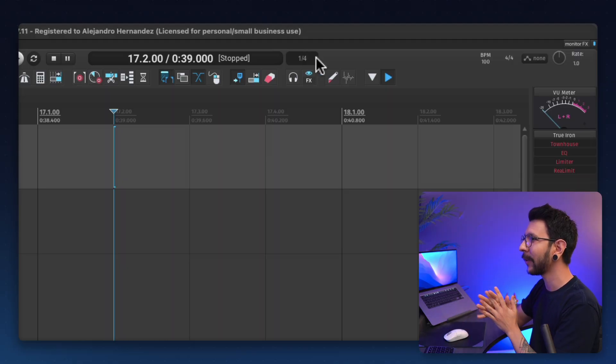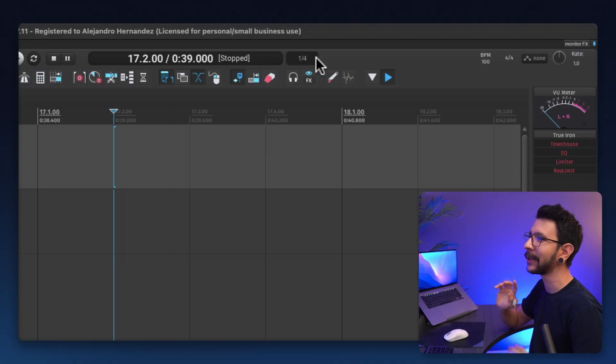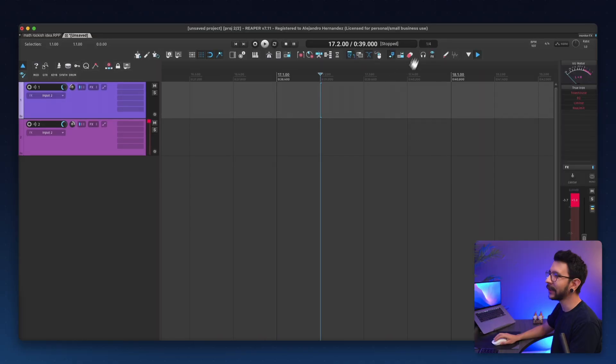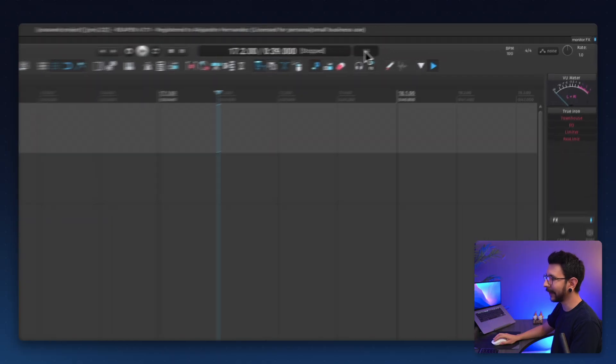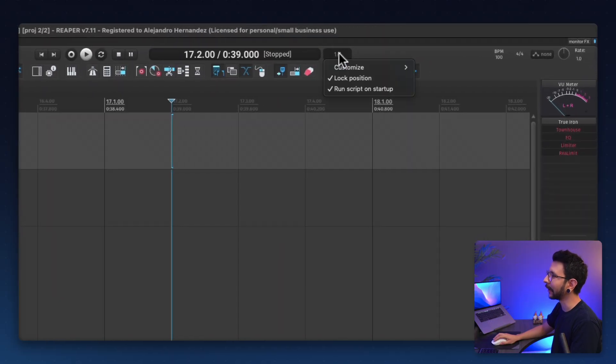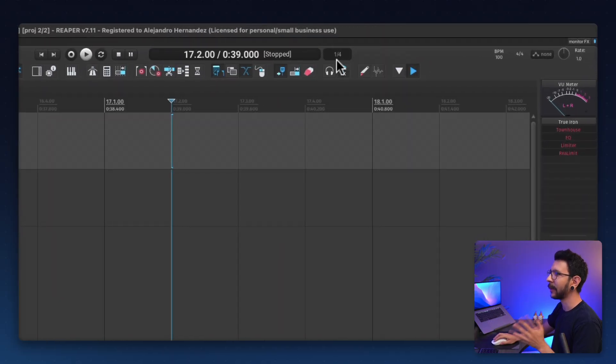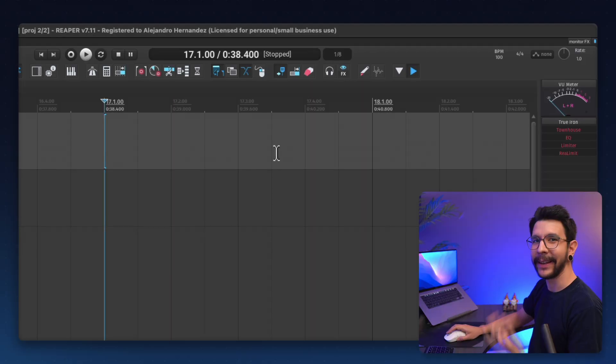This is how it looks by default. And it looks so well with the Reaper Tips theme. And if you find yourself that you really like this, you can right click on it, run script on startup, and that's going to make sure that it's always going to be there for you.